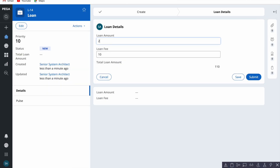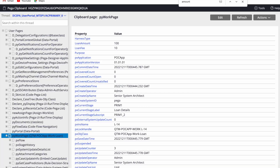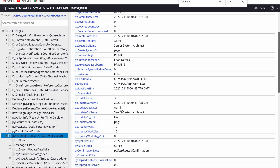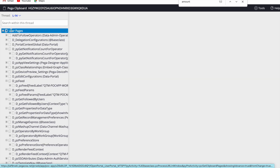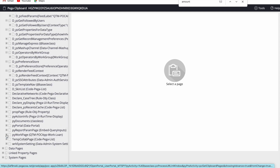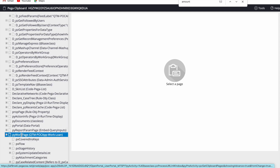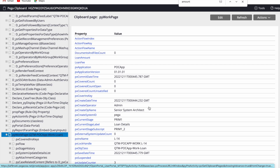Let me update again — from 100 to 200, with loan fee 10, so here I'm seeing 210. After refreshing, I see 210 on the other thread. But if I go to the primary thread L14, we are not seeing that value — it is not updating. This is the behavior I wanted to talk about.